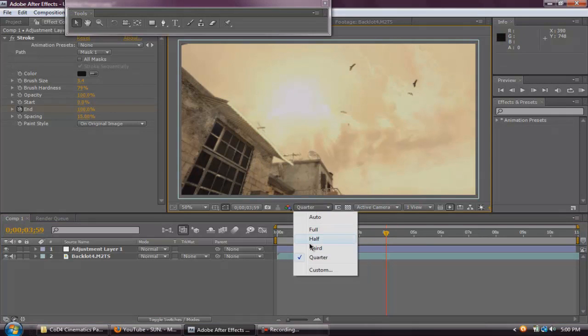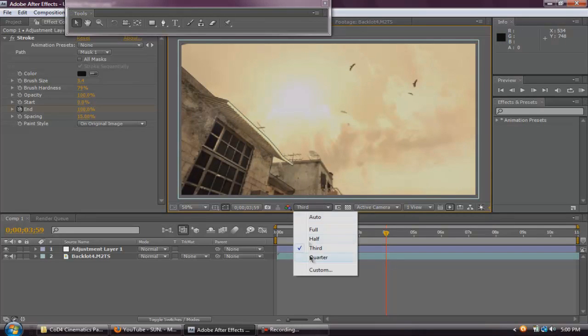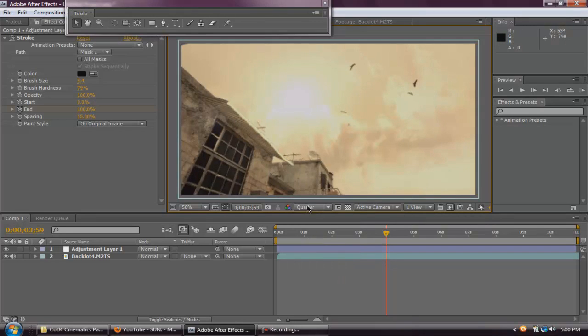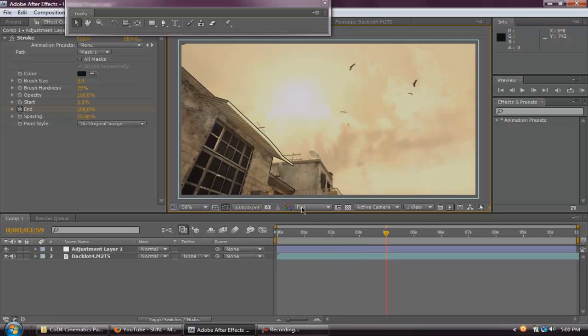do not put it on quarter or third because you cannot see it. You can see it on third, but it's not that clear. So, don't get frustrated when you're viewing it on quarter because it's not here. Only do it on half or full.